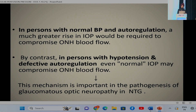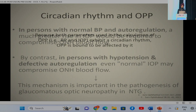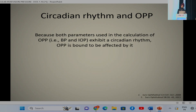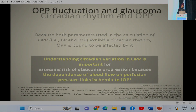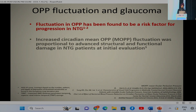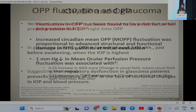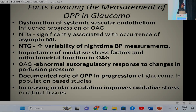In persons with normal BP and good auto-regulation, a much greater rise in IOP would be required to compromise optic nerve head blood flow. In contrast, in patients with hypotension and defective auto-regulation, even normal intraocular pressure may compromise optic nerve head blood flow, as occurs in normotensive glaucoma. Circadian rhythm is also important in ocular perfusion pressure, just as it is in intraocular pressure, and OPP fluctuation has been found to be very significant.